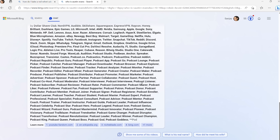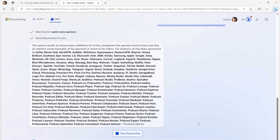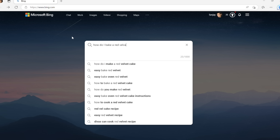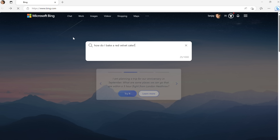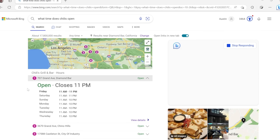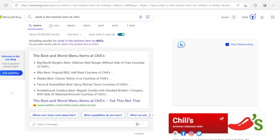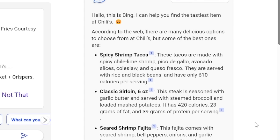Teething issues aside, there is so much you could do with the new Bing. The way I think about this is more of an addition to search than a replacement — Bing search still exists exactly the way it is now, and this is an add-on. Search works well for certain things but falls flat with more nuanced questions. If I want to know what time Chili's opens, it can give me that fact. But if I ask what's the tastiest menu item, Bing could quickly summarize some of the most popular dishes.